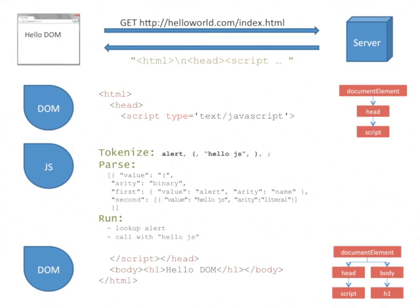It's important to notice that JavaScript execution pauses the processing of HTML into DOM elements. We don't see HelloDOM until after HelloJS has been displayed and the user clicked OK.